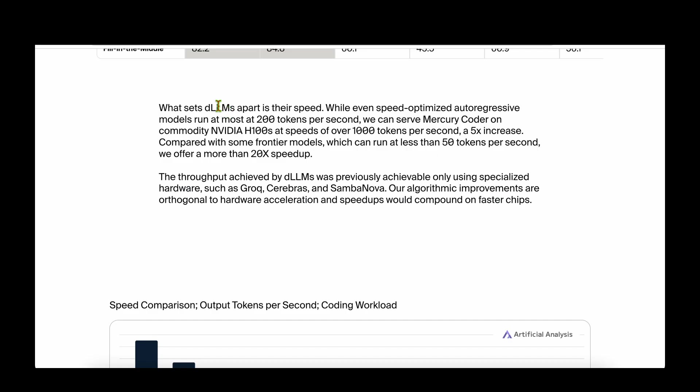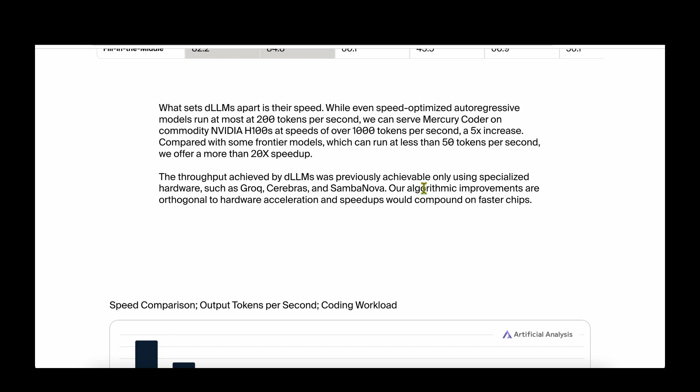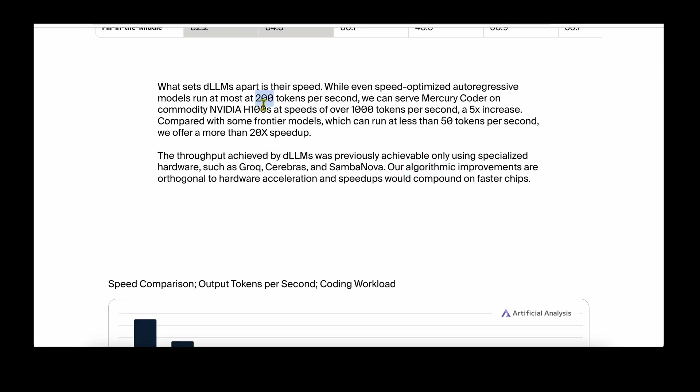What sets diffusion large language models apart is their speed. On standard commodity H100 NVIDIA GPUs, competitive models achieve 200 tokens per second, but Mercury Coder churns out 1000 tokens per second. The throughput achieved by DLLMs was only achievable before using Groq, Cerebras, and SambaNova. Their algorithmic improvement is orthogonal to hardware acceleration, meaning unlike other models sped up by powerful GPUs, their improvement is algorithmic. For a fixed GPU of the same size, they achieve 20 times speed up compared to state-of-the-art models.